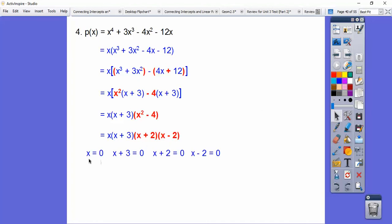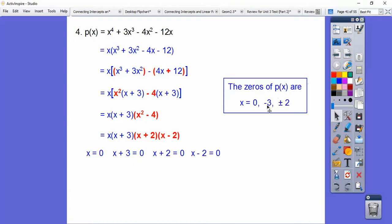Setting all factors equal to 0, we get x = 0, x = −3, x = −2, and x = 2. The book writes it as x = 0, −3, −2, and 2.